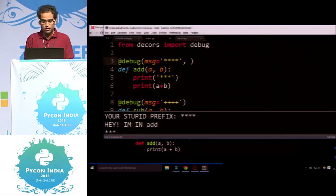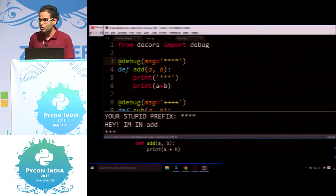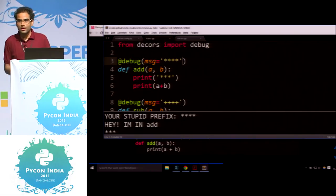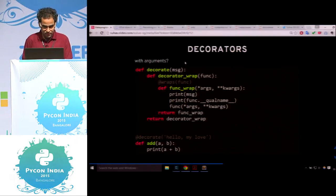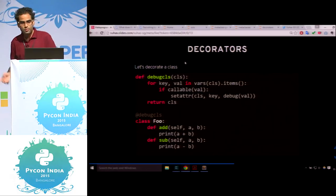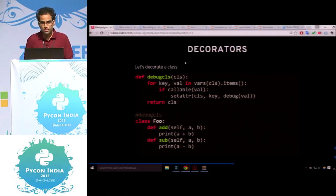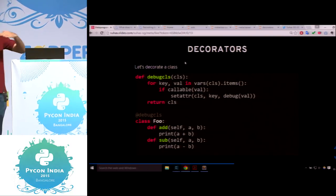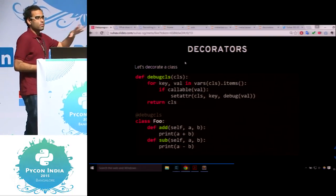It is also possible to decorate a class. What if you had add, sub, mul, and div as part of a class? If you had class Foo which has add and sub, and you don't want to decorate each and every method, you could just do @debug_class.